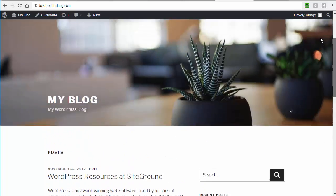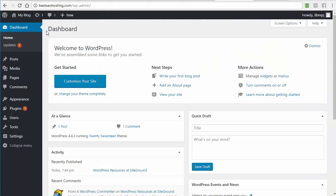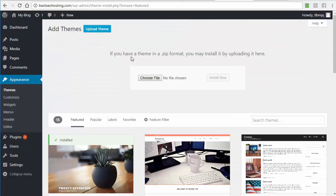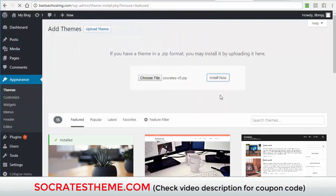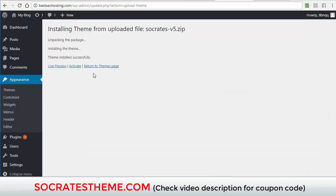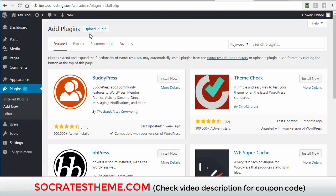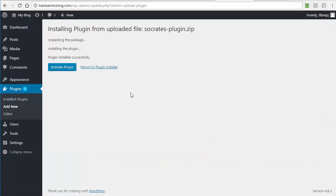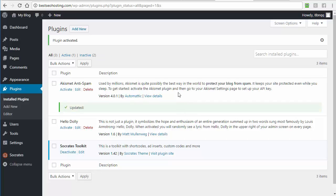If I reload best SEO hosting.com, you can see the full blog using the default 2017 theme. Your web host may have its own pre-built content. I'm well known for creating the Socrates WordPress theme, so I'm going to install it to show you how to install a premium theme. In the backend I go to Appearance > Add New > Upload > Choose File, select the Socrates zip file, install and activate it. To install a plugin, I click on Plugins > Add New > Upload > Choose File.